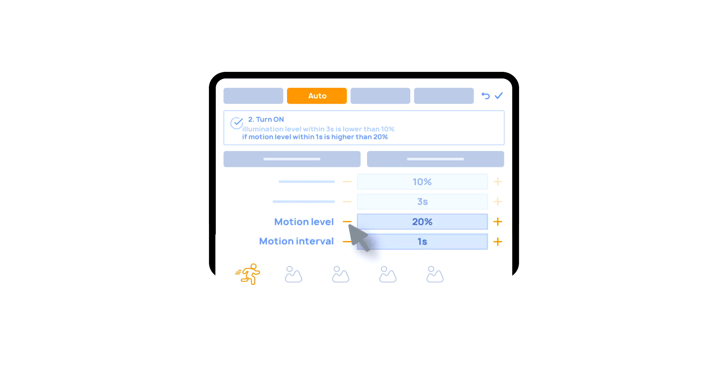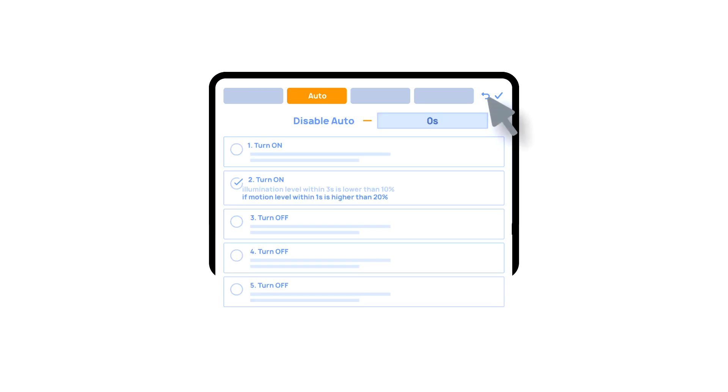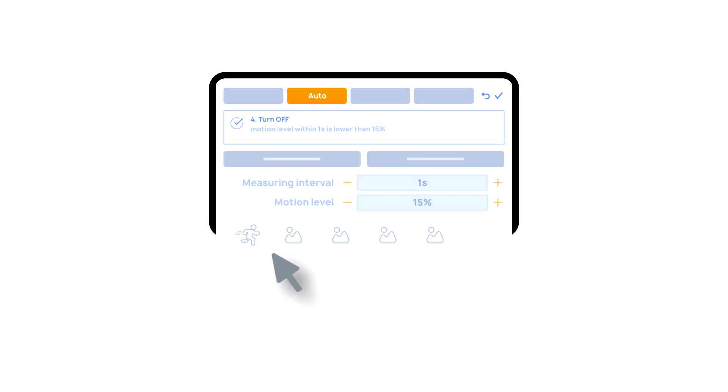We choose the motion sensor and the level of motion. We can also choose a light sensor and its parameters. Now we will activate turning off of an executor if there is no motion. We choose the same sensor, set a lower threshold, and a minimal time.